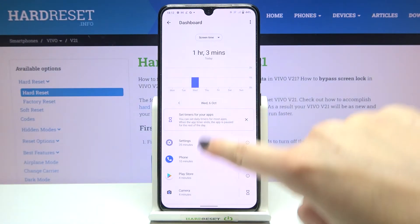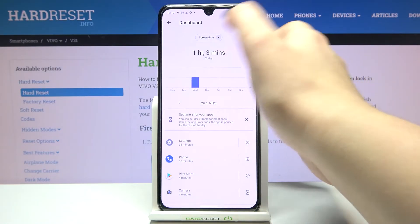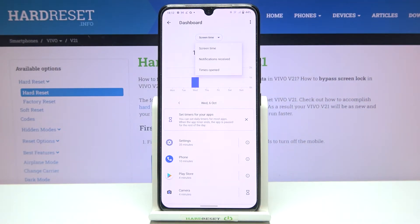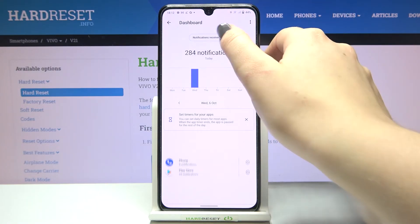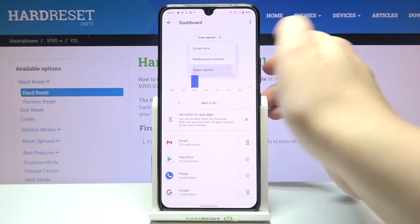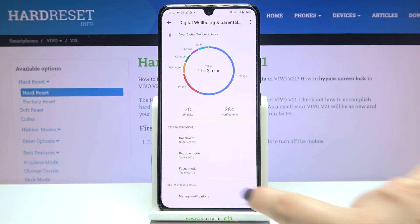Here you've got details on how much time you've spent on the apps. You can also change the screen time view to notifications received or times opened. Let's get back.